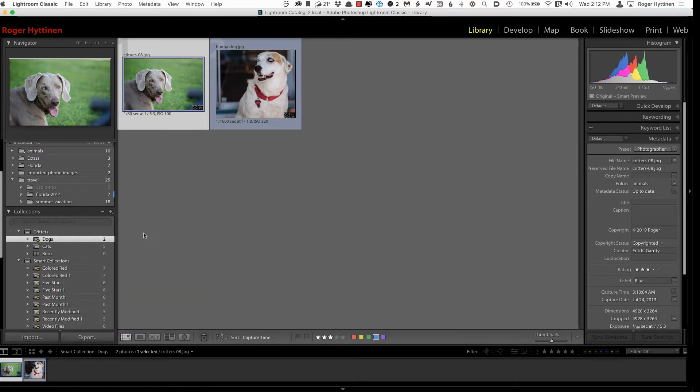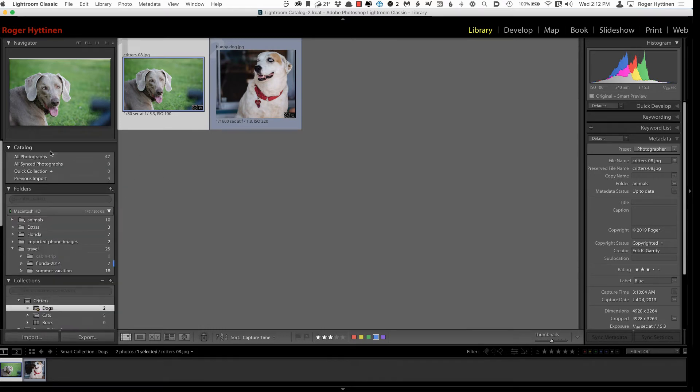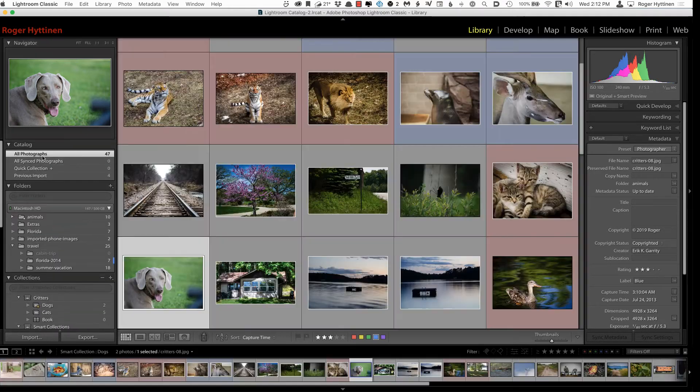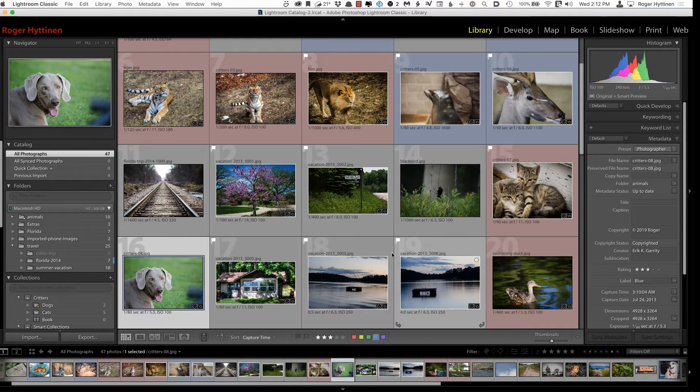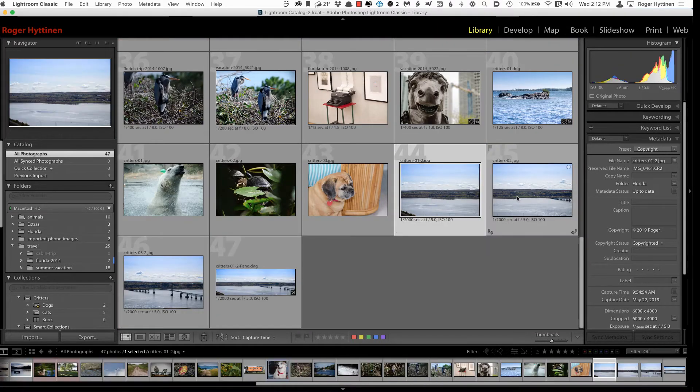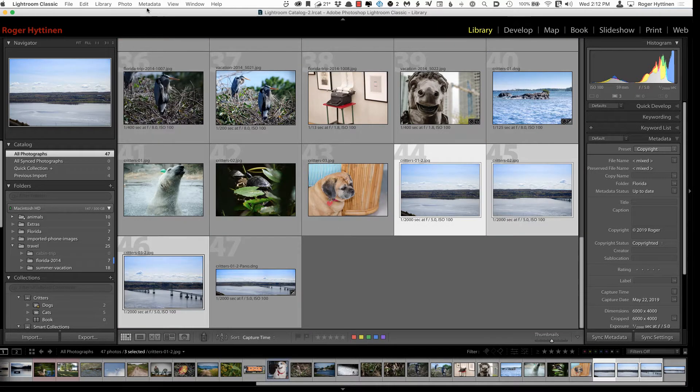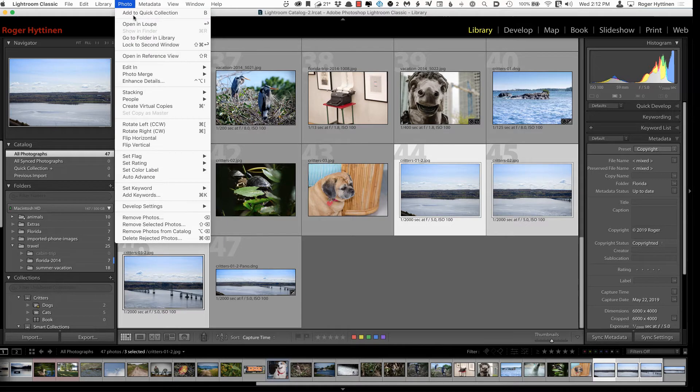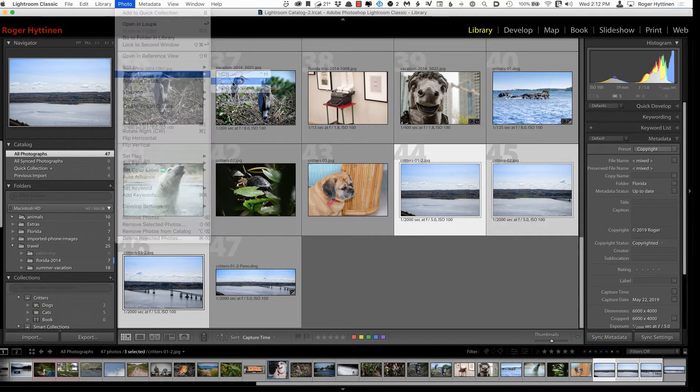So Adobe also updated the Panorama feature. So let me go back to all my photographs here. And I'm going to choose these three images here. I'm going to choose Photo, Photo Merge, Panorama.